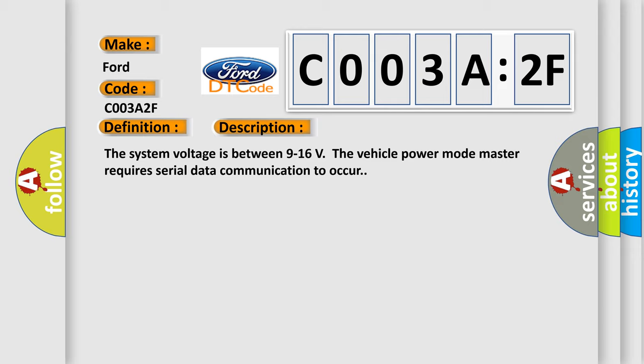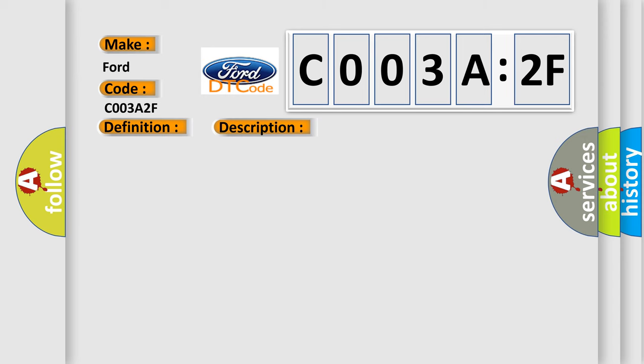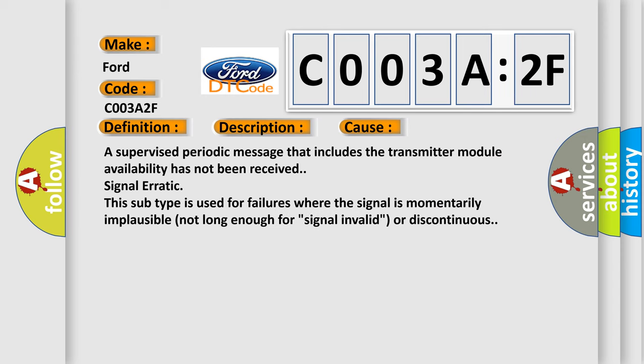The system voltage is between 9 to 16 volts. The vehicle power mode master requires serial data communication to occur. This diagnostic error occurs most often in these cases: A supervised periodic message that includes the transmitter module availability has not been received.